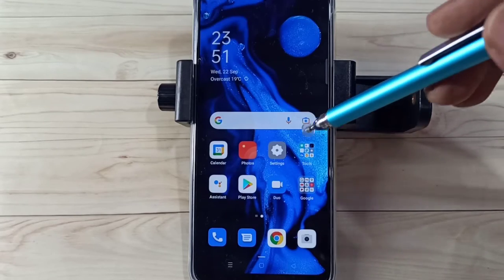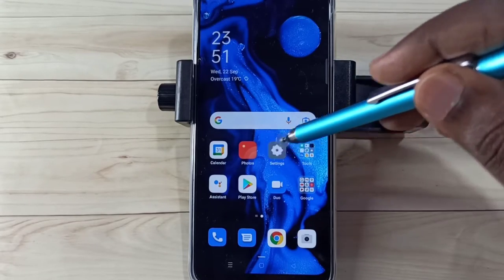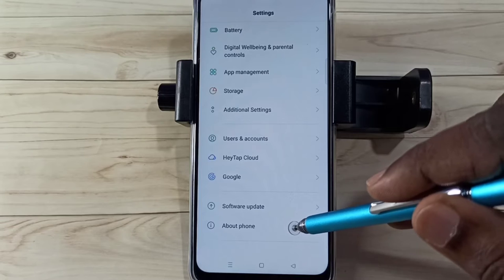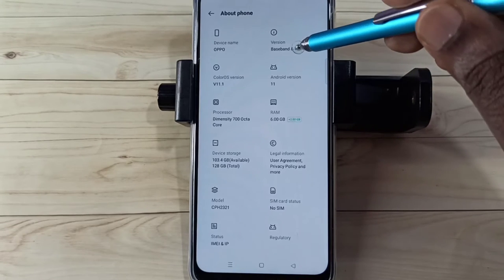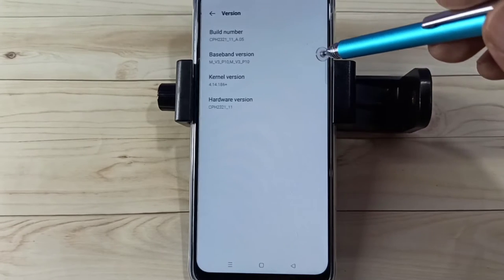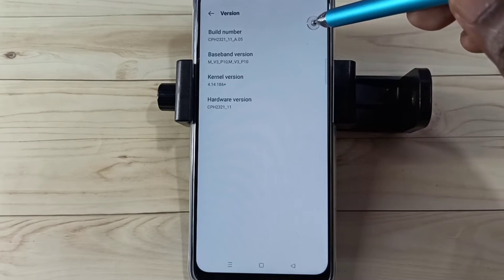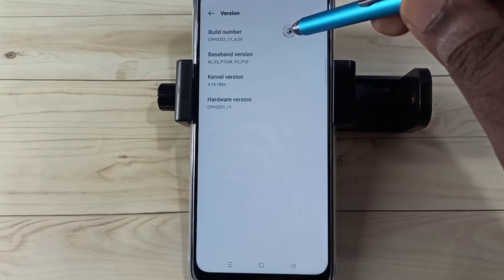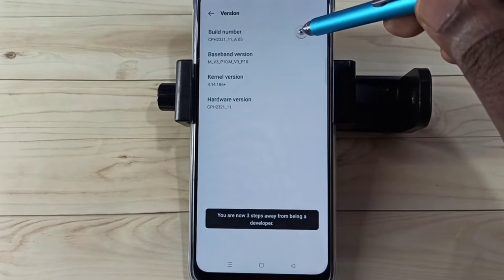Hi friends, open the Settings app and tap on the Settings icon. Then go down and select About Phone. Here we can see the Build Number — on Build Number we need to tap seven times.